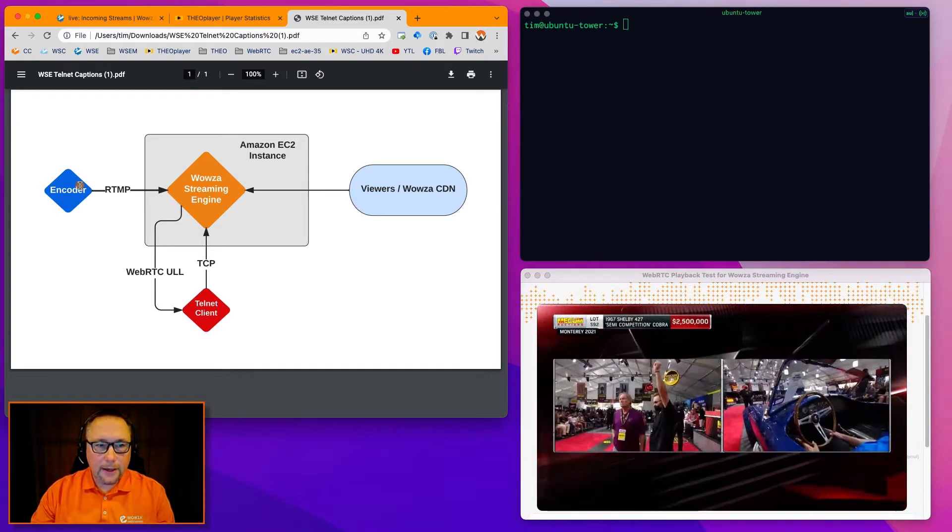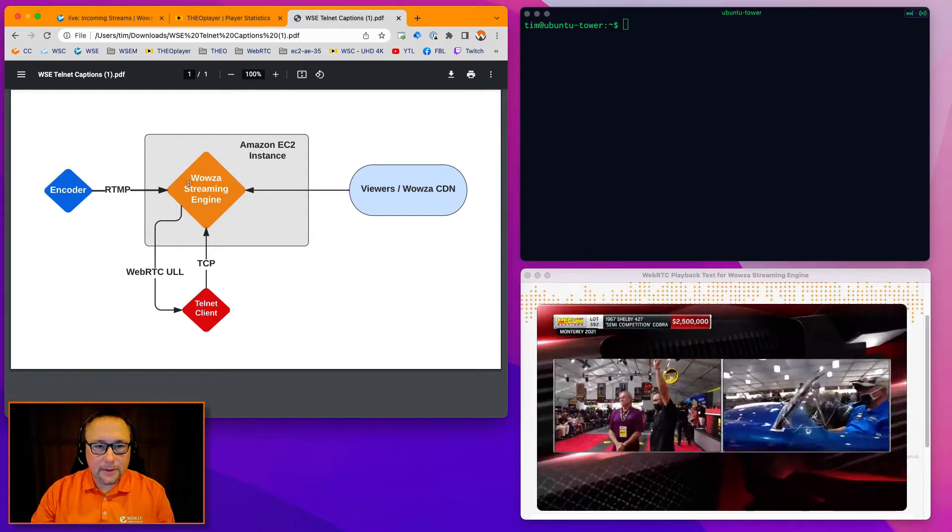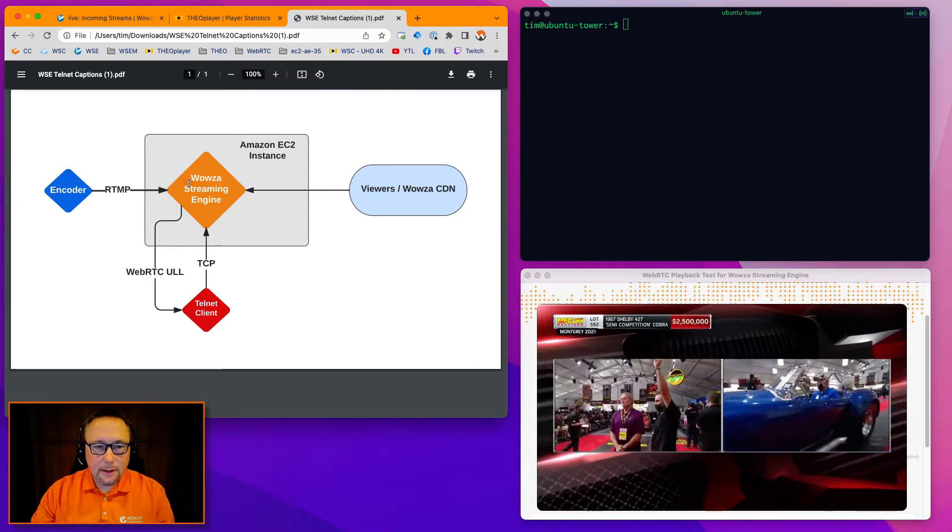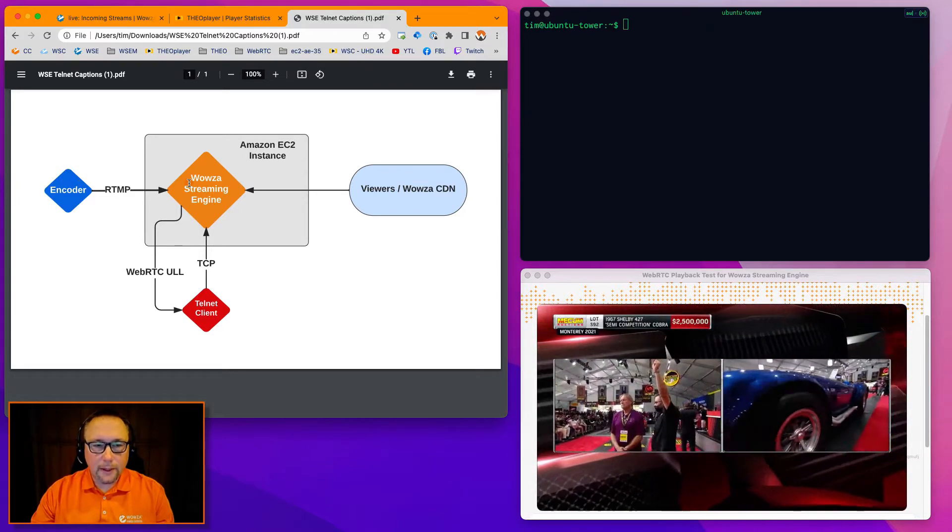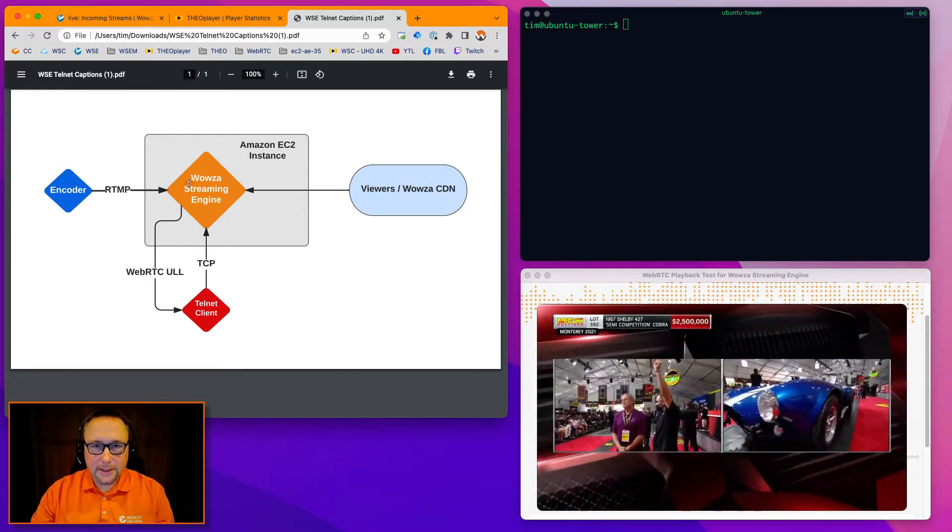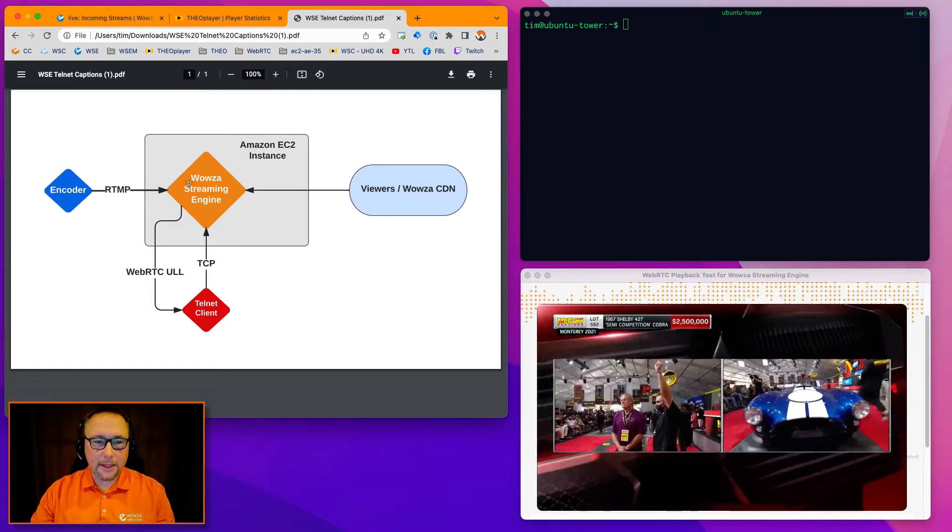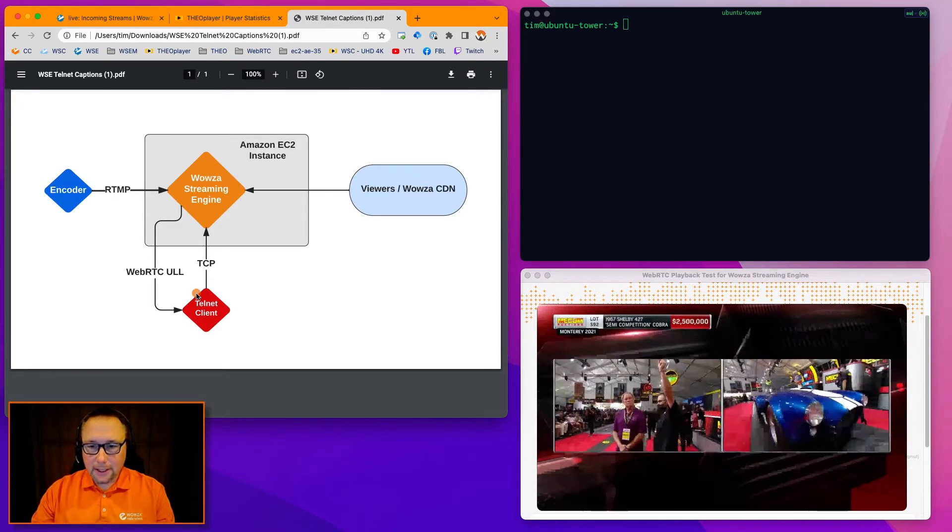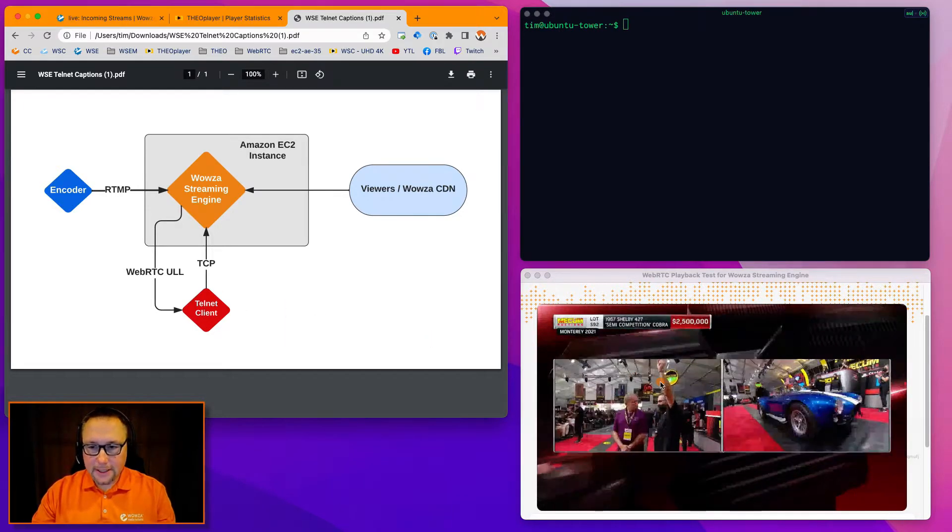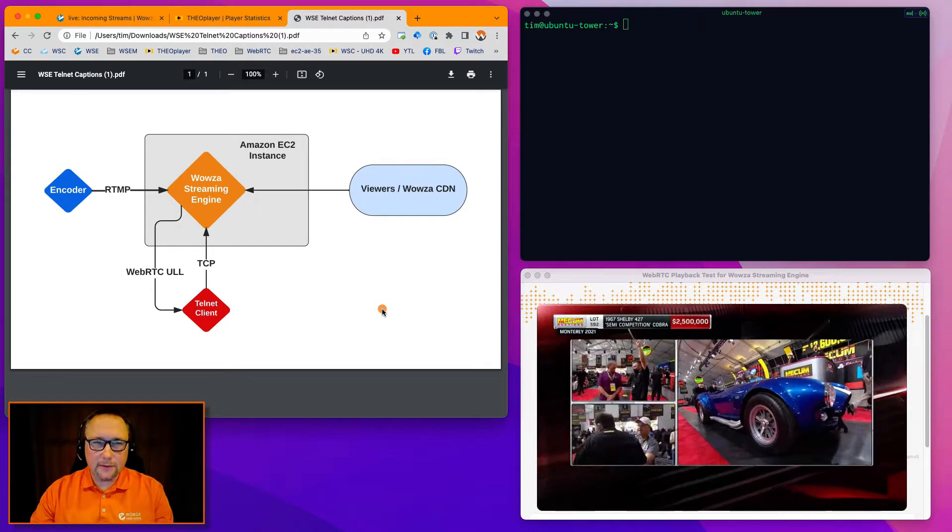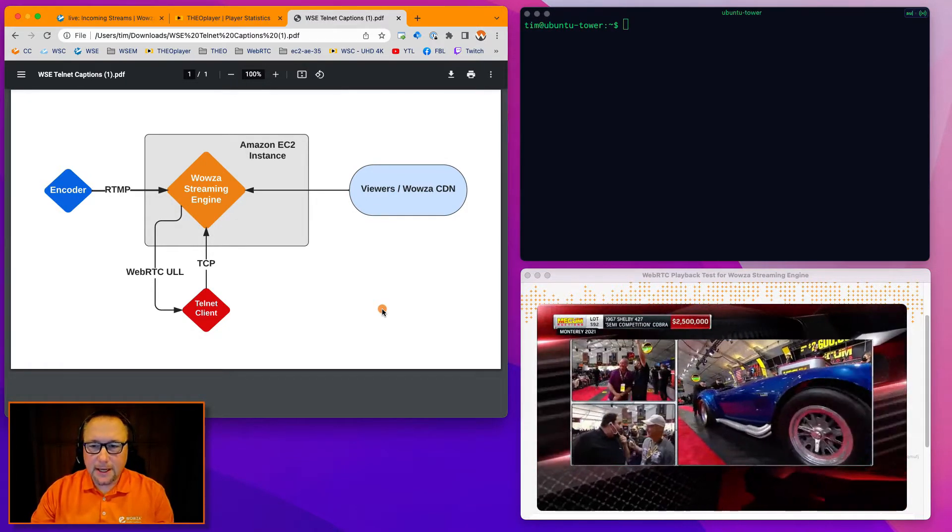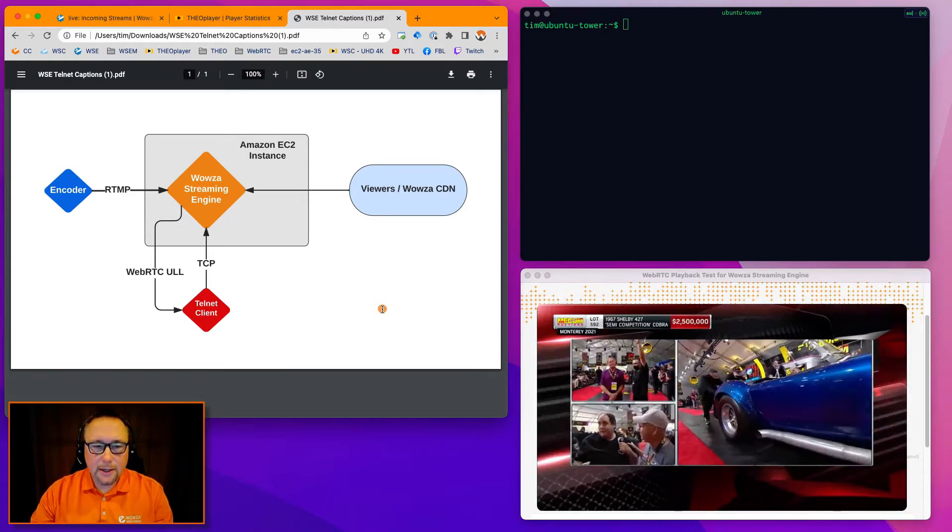I'm using OBS to push RTMP into Wowza Engine. Very simple, straightforward encode. I'll show you the setup in just a moment for OBS. I'm watching it here on this WebRTC client. If you see some pausing, I'm actually using a server that's several states away. That's my mistake, but it won't affect this demo too much.